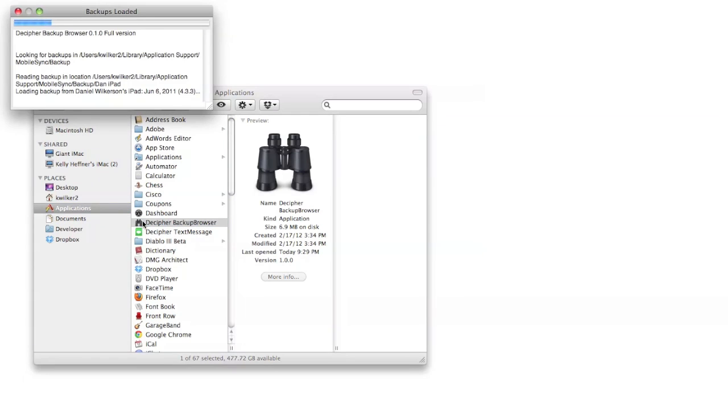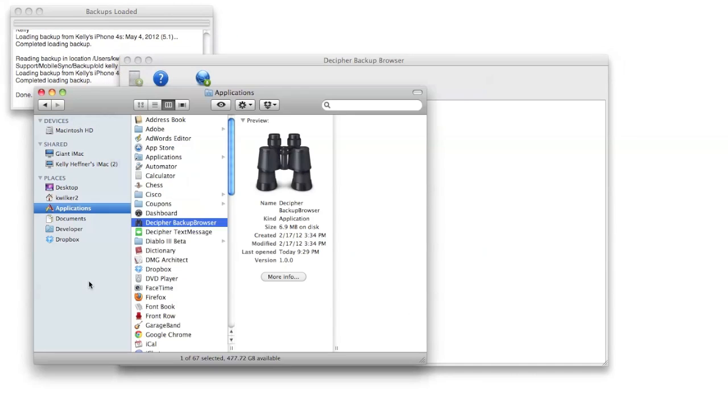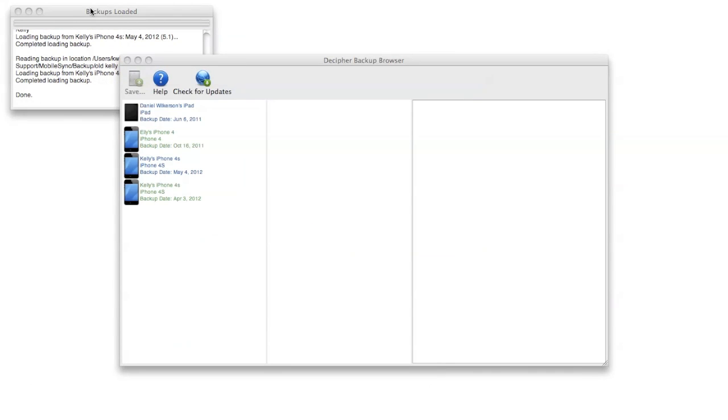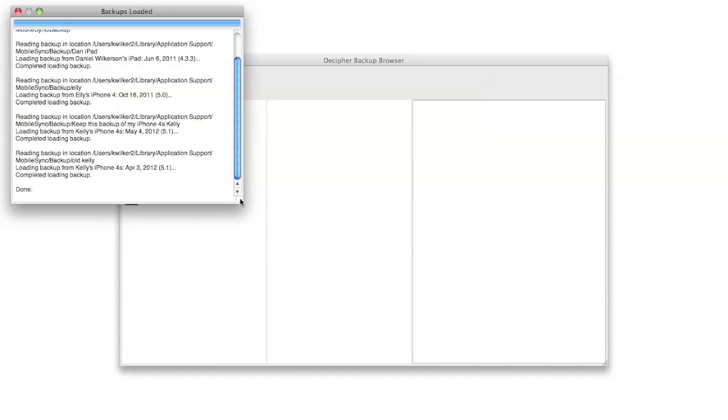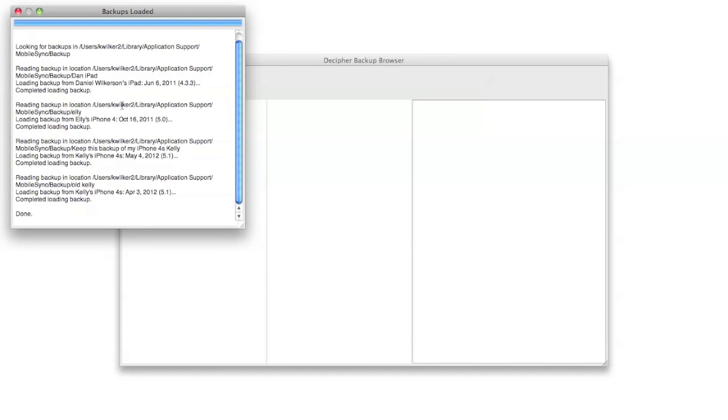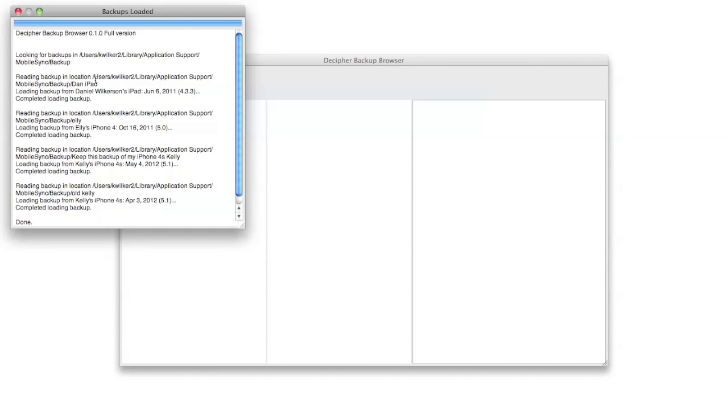When the program first starts up, you're going to see a small window that says Backups Loaded. In this window you're going to see a list of the various iTunes backups that you have and where they're located on your hard drive, along with a little bit of information about the device that the backup is for and when it was made.